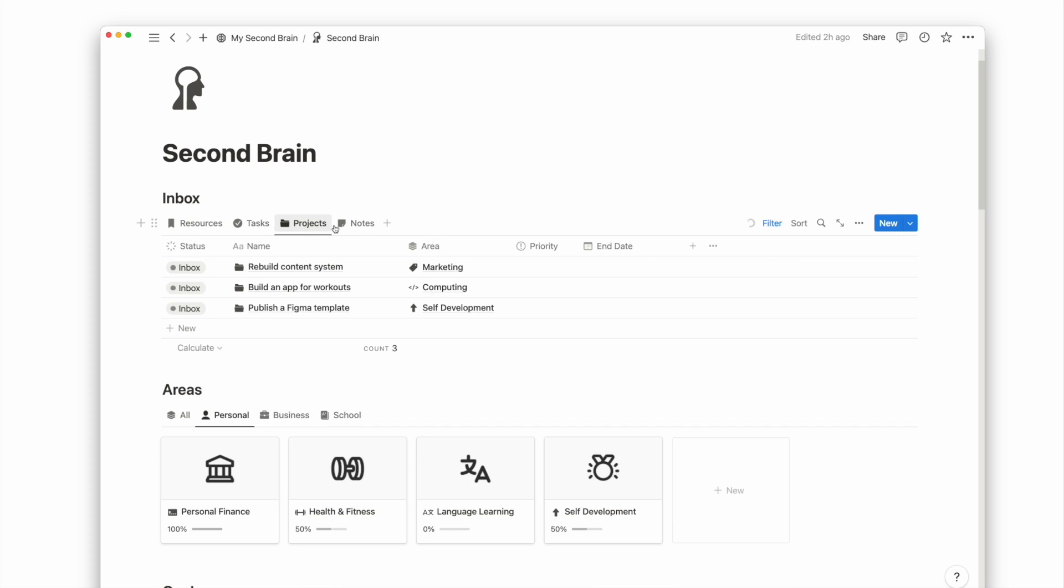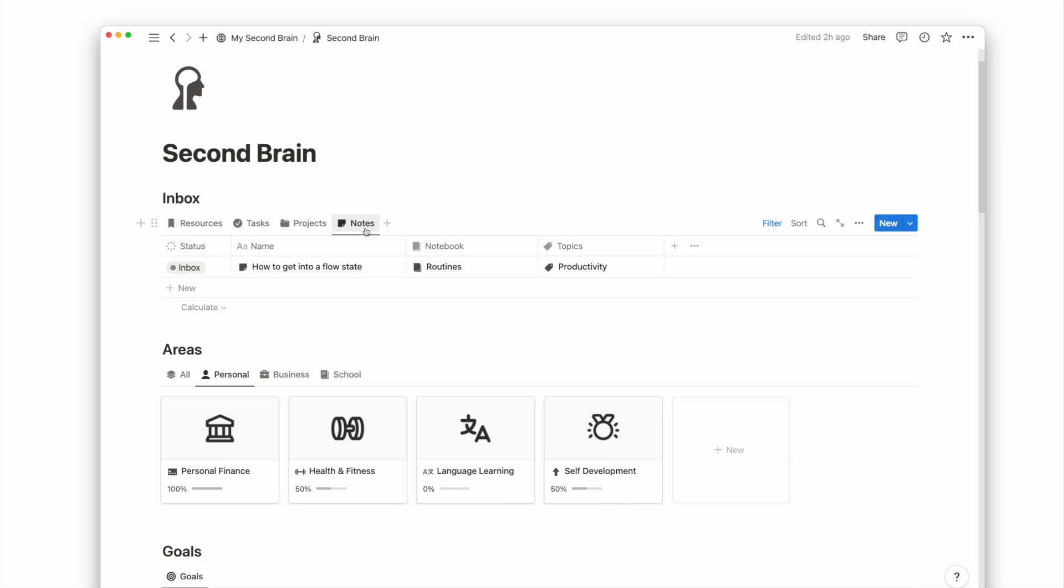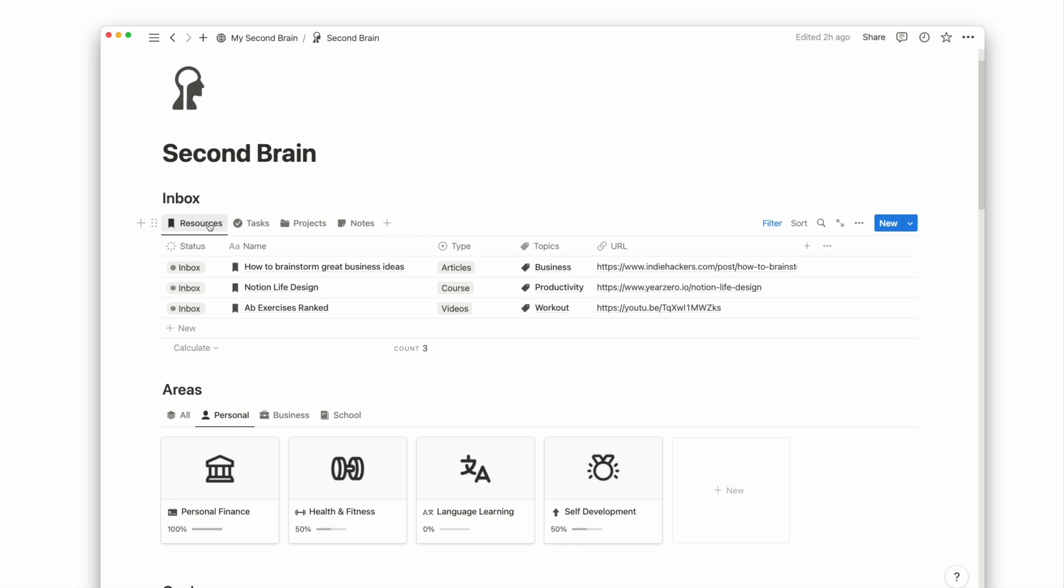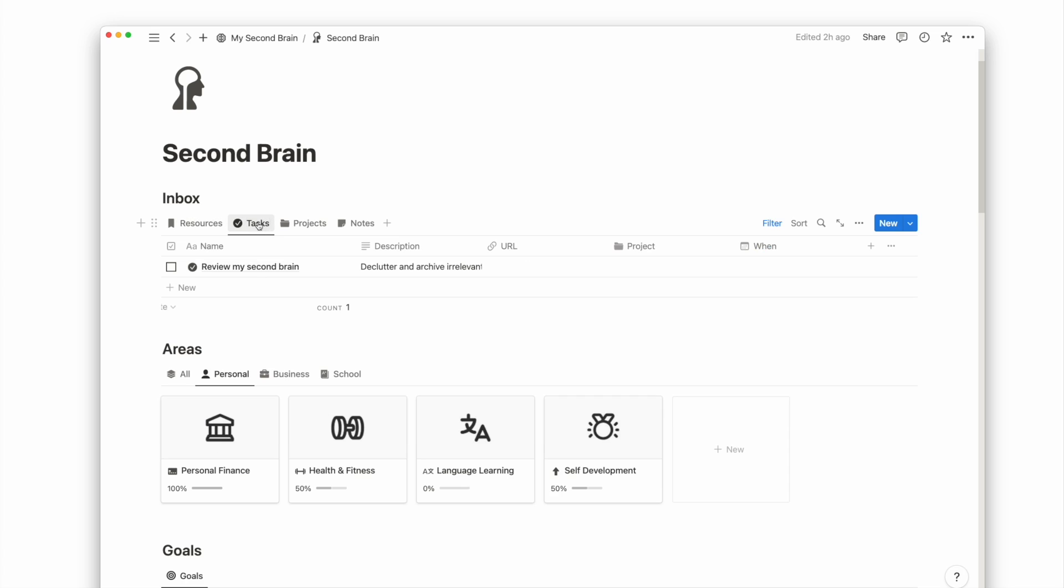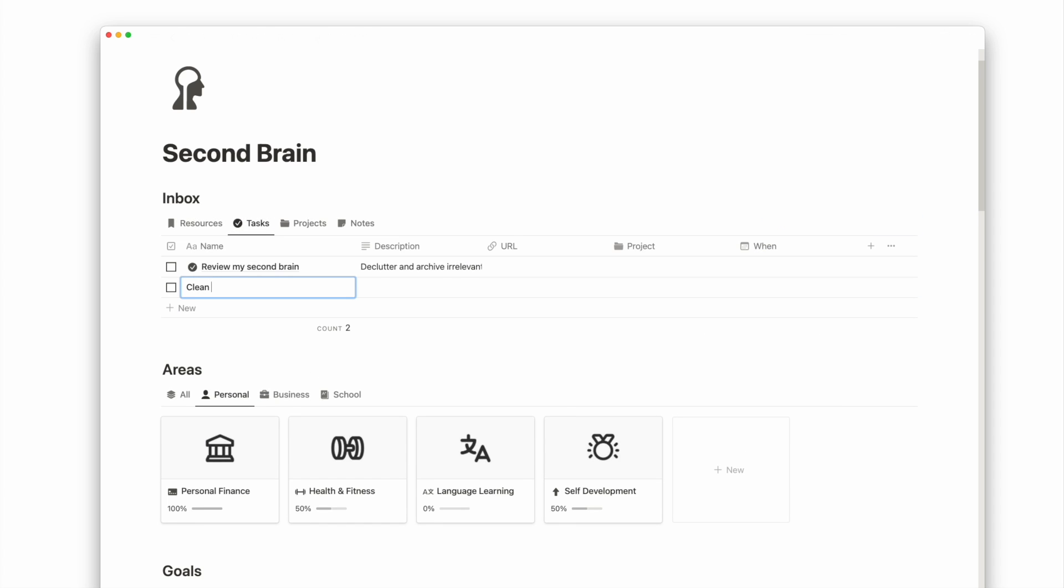An inbox is reliable when it enables fast capture so I can clear my mind for what I'm doing. When I have time, I can visit my inbox to process each item and organize it.